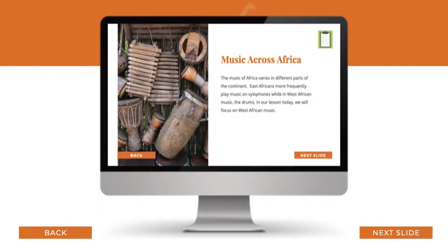The program is a PowerPoint-style presentation with built-in videos, audio, activities, and a script for the teacher. In person, these can be shared on a TV, computer, iPad, or projector, and online it can be shared using your screen share option.